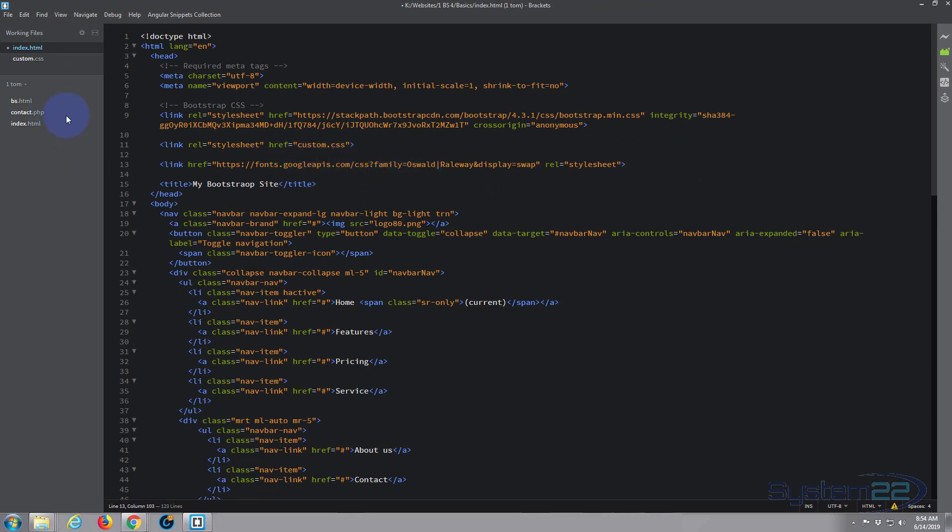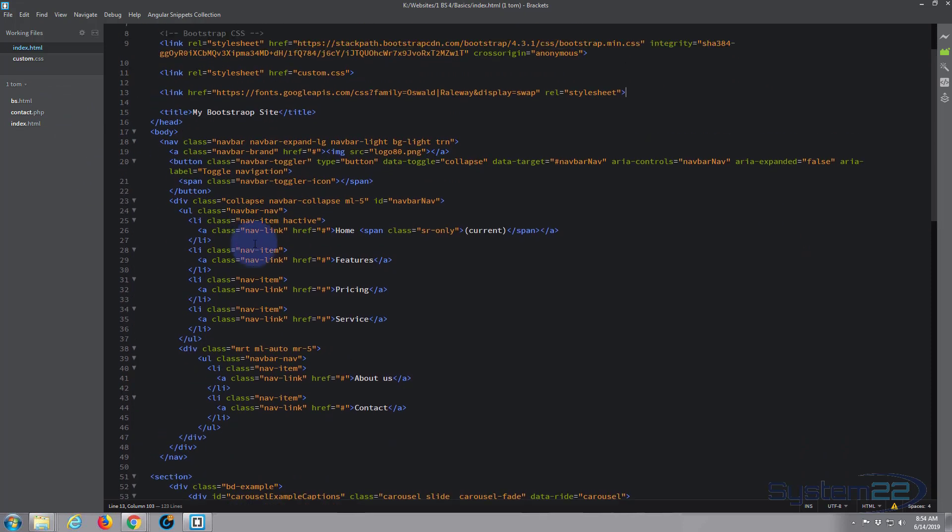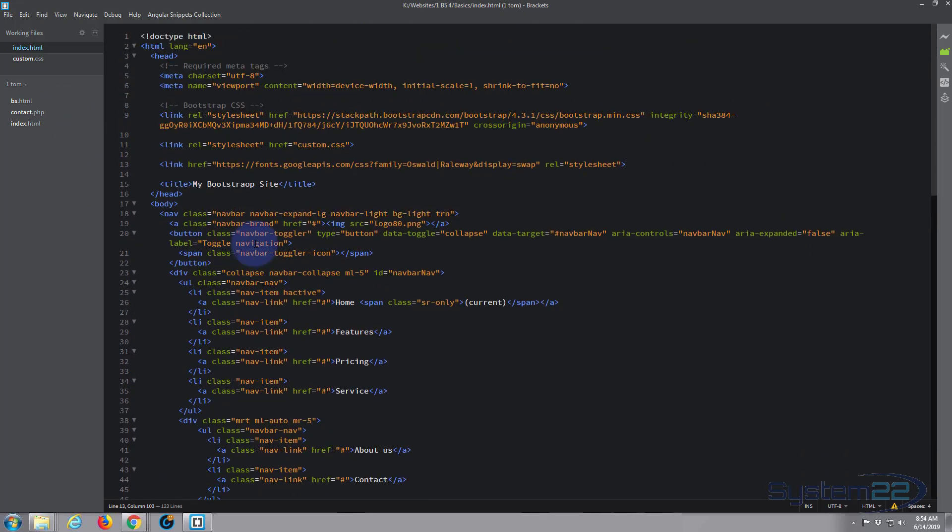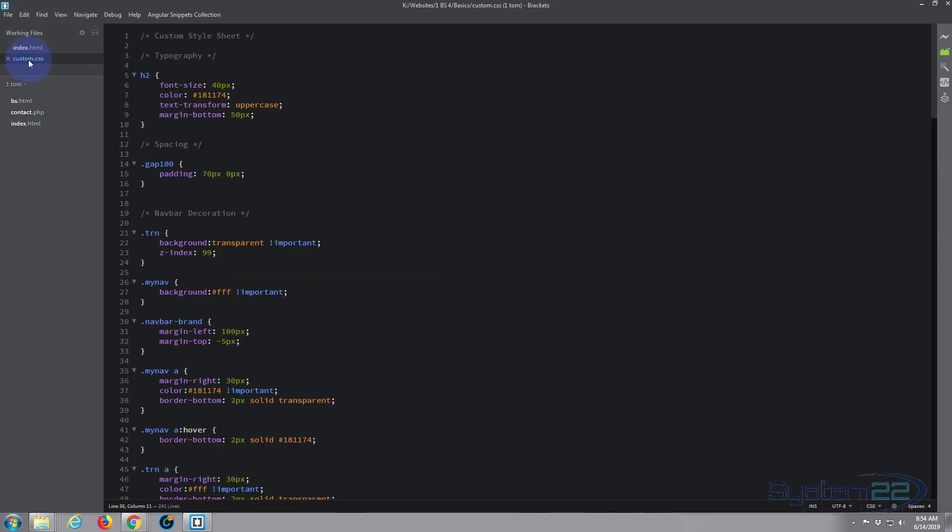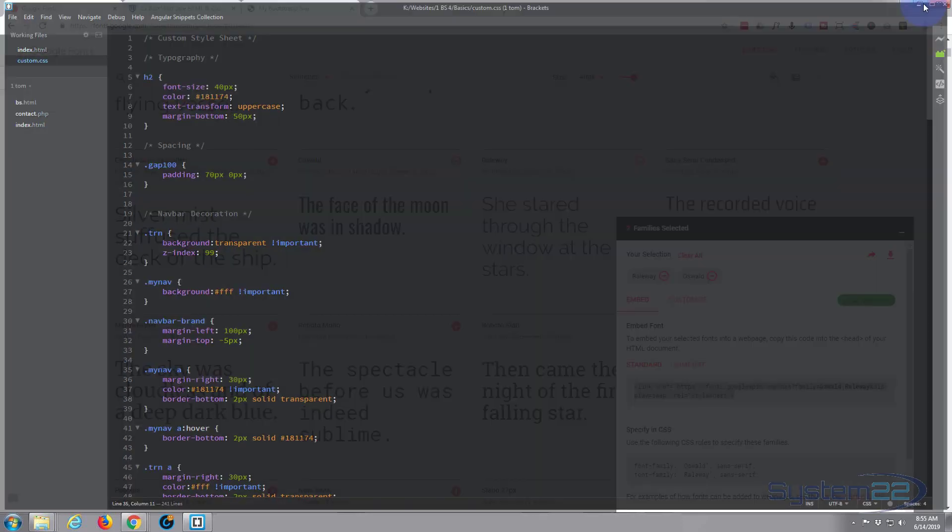All right, let's save that, Ctrl+S. Now nothing will have changed because we haven't told it the styles we want to change it to. This is just going to tell it where to grab the styles for these things, so we need to go to our custom CSS.